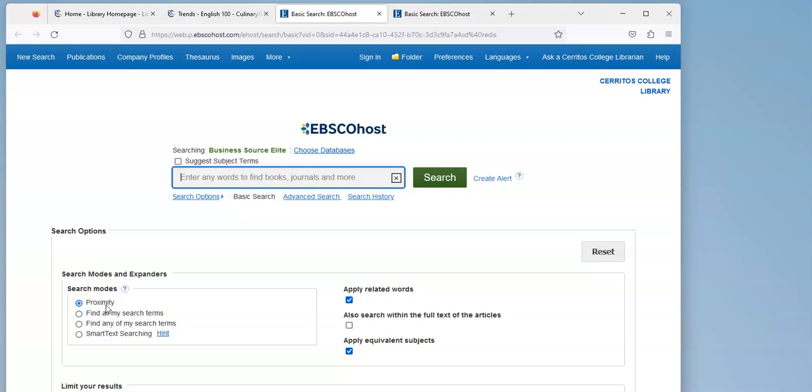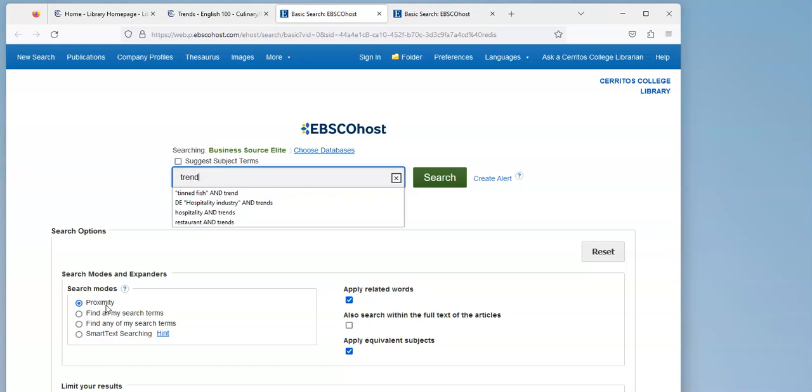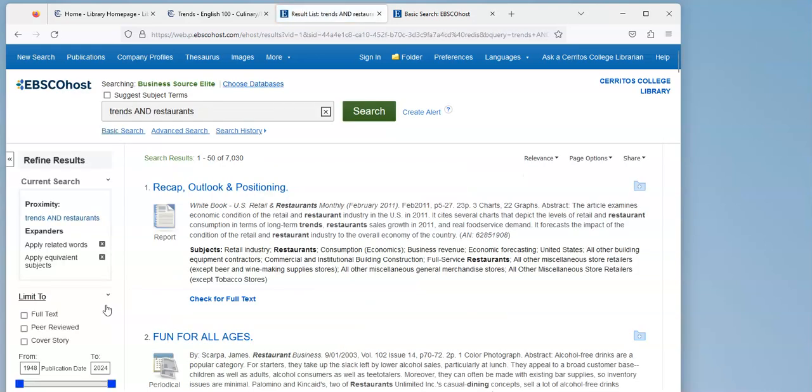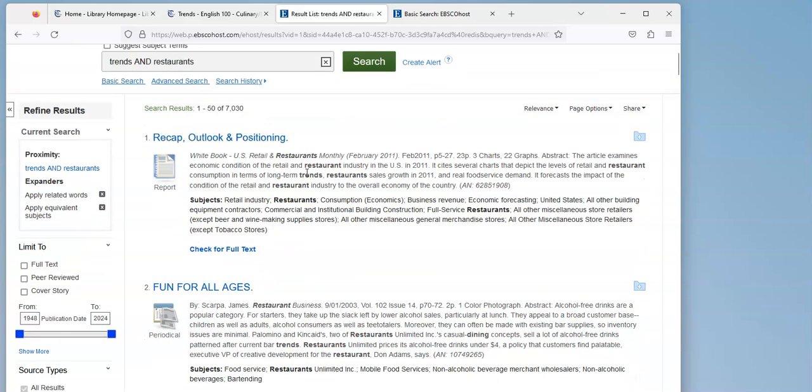So I'm just going to do a really quick search and I want to see what trends are happening in restaurants. So I'm going to do a search that's just trends and restaurants, and I have over 7,000 results.